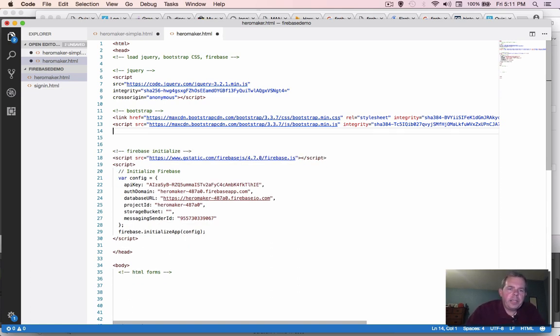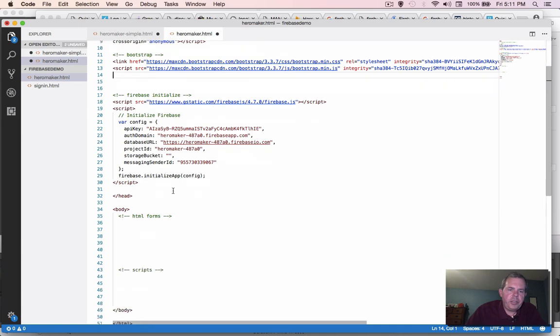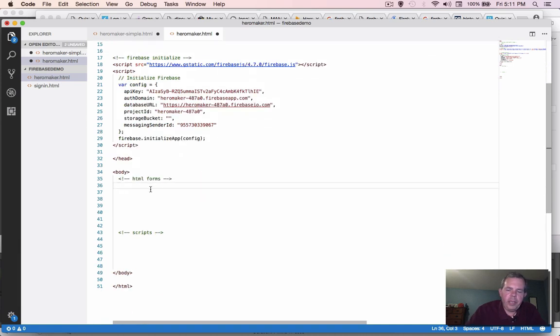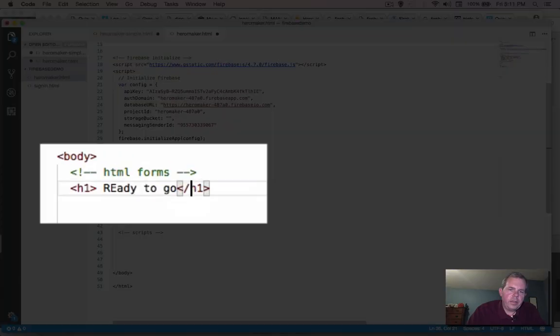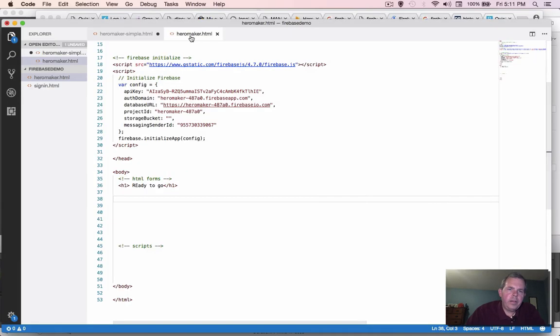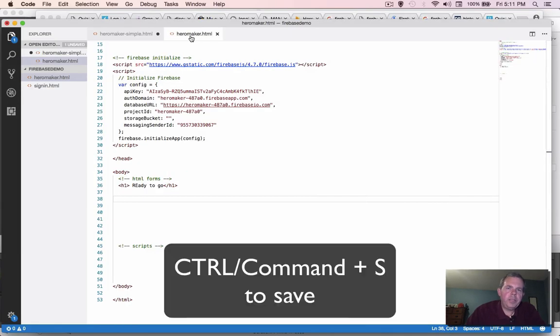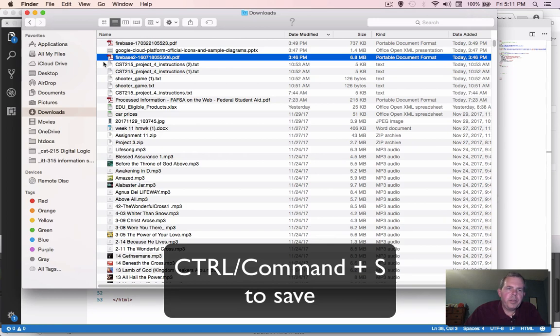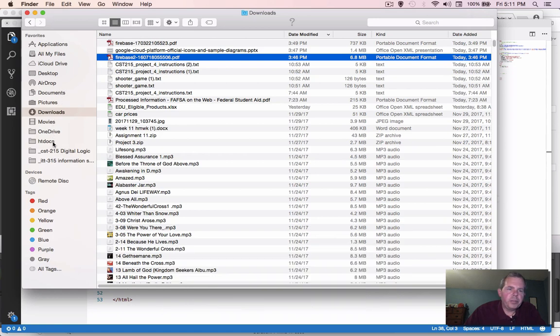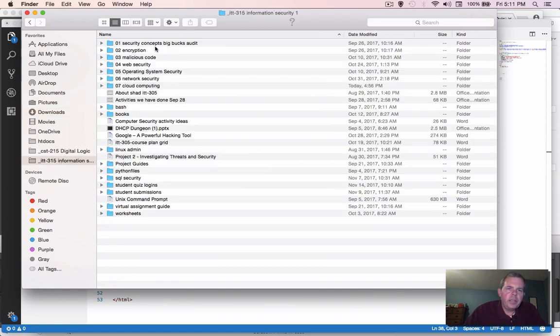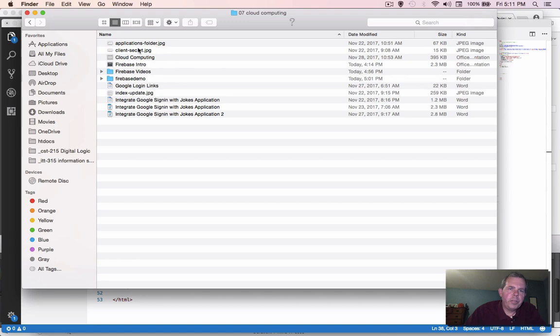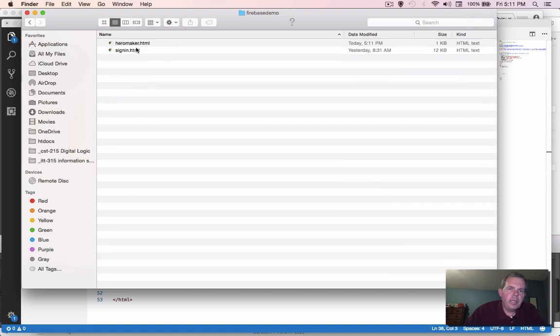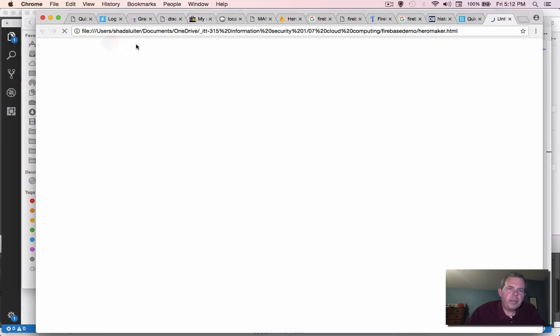Let's test out our application. Let's go down into our body and let's say, let's say ready to go. OK, so I'm going to save this and I'm going to switch over to my, switch over to my file browser now.